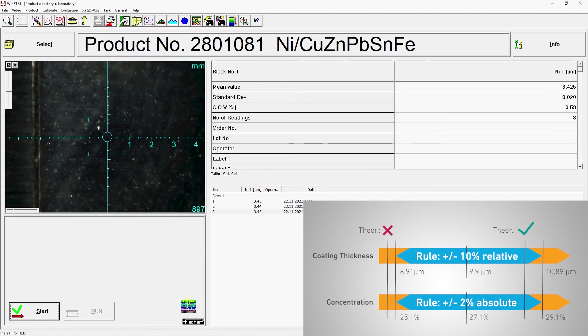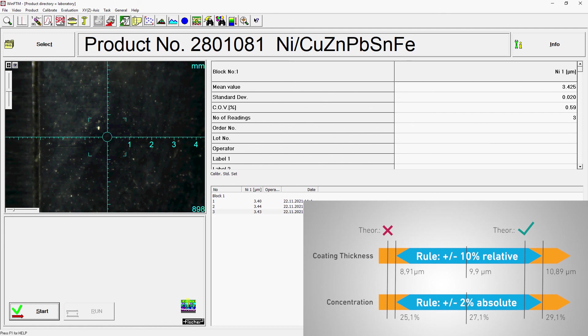As you can see, a calibration with our WinFTM software is an easy exercise. Rely on Helmut Fischer's know-how and solve any measurement task with maximum precision and reliability.